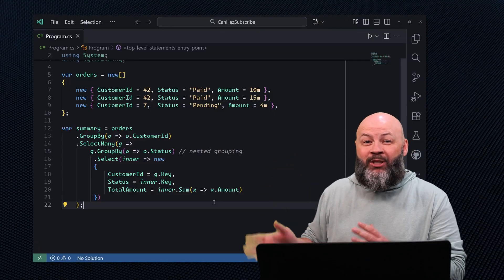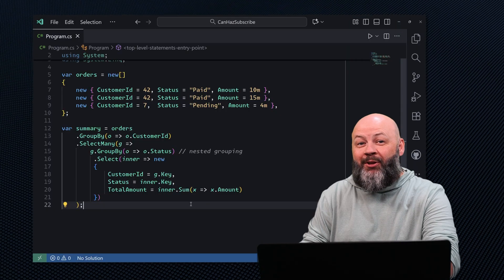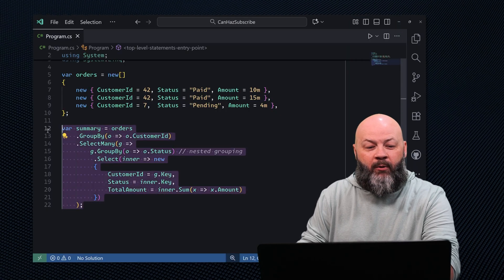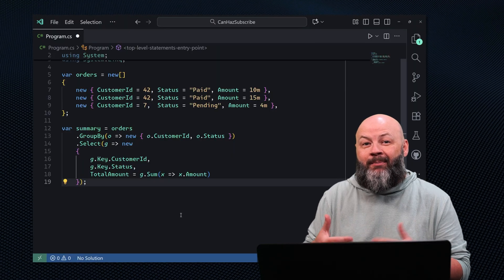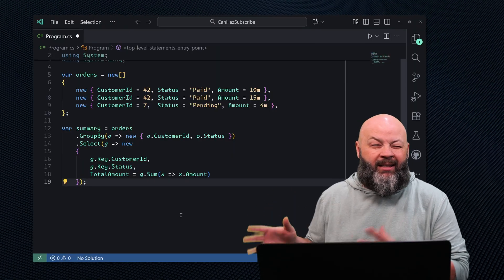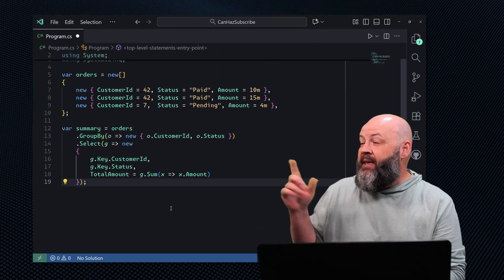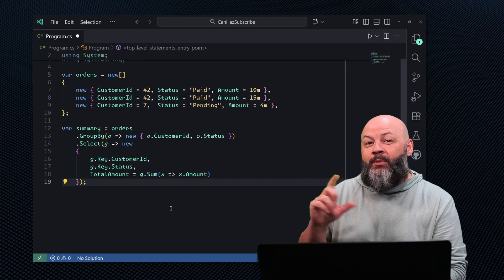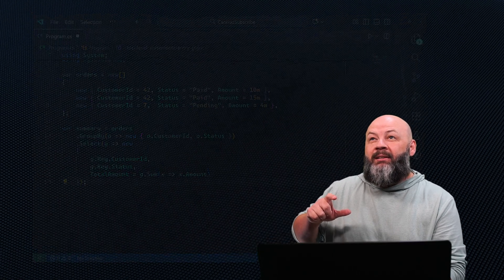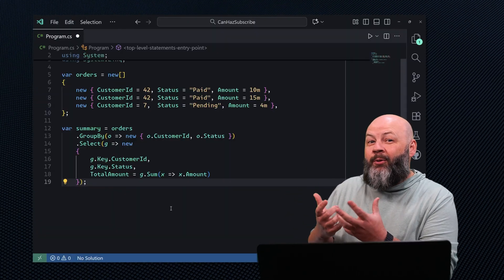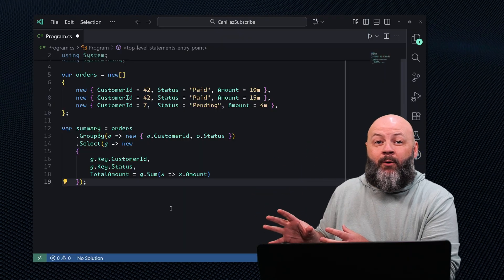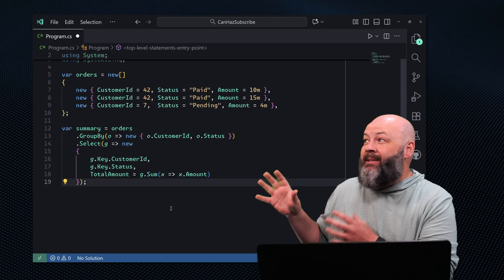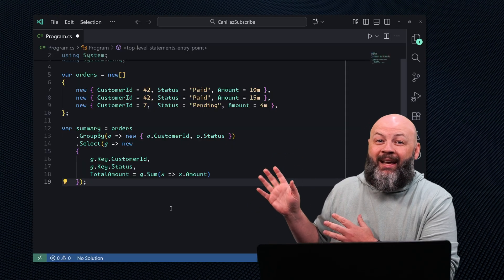Luckily, there is a better way. Let's use the GroupBy method where we can group by two or more columns as needed and then project the totals based off of that. This is going to get converted into really good SQL — in fact, SQL is going to have one GROUP BY statement that includes all that stuff for us. Much more efficient to the database, much easier to read, and it's a win-win for everybody.